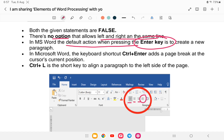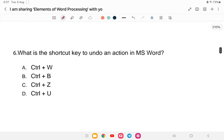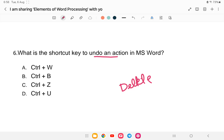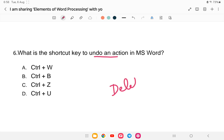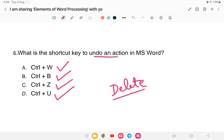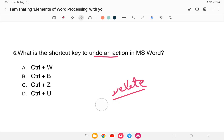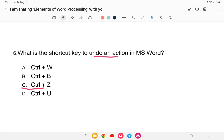Next question: what is the shortcut key to undo an action in MS Word? For example, if you deleted something by mistake, undo will bring it back. The options are Ctrl+W, Ctrl+B, Ctrl+Z, or Ctrl+U. The answer is Ctrl+Z — option C is the correct answer.